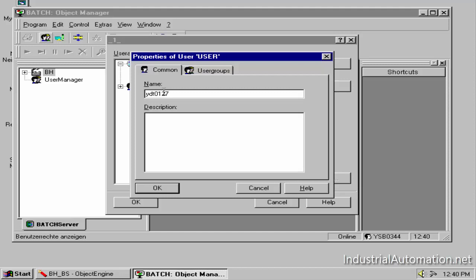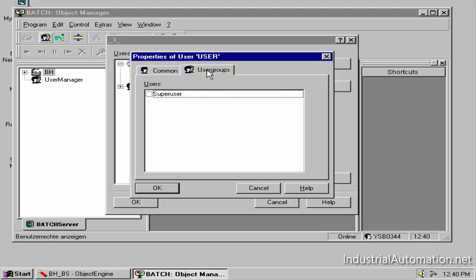Under the user groups tab, click the box next to super user and then select OK.